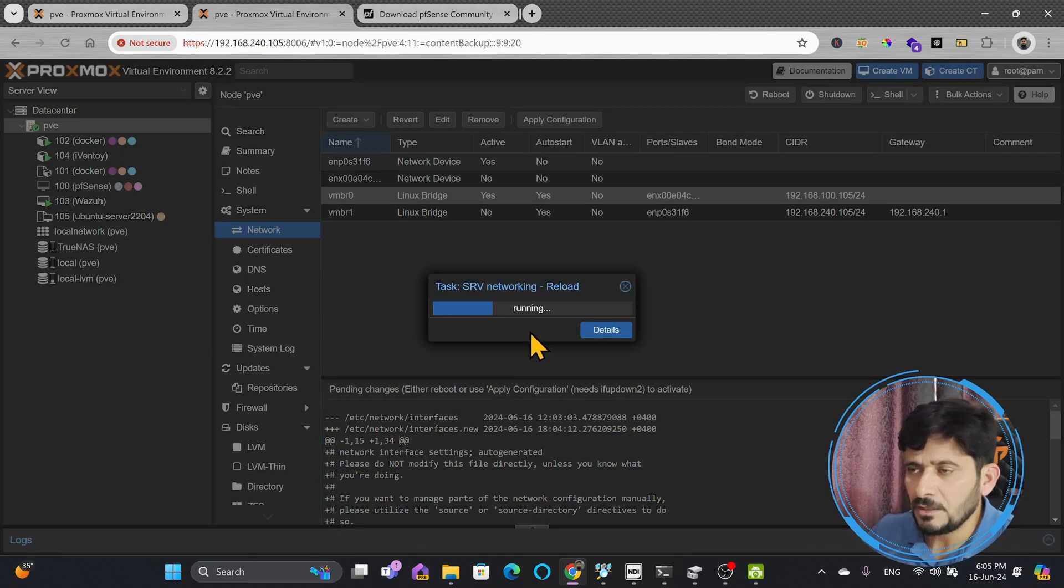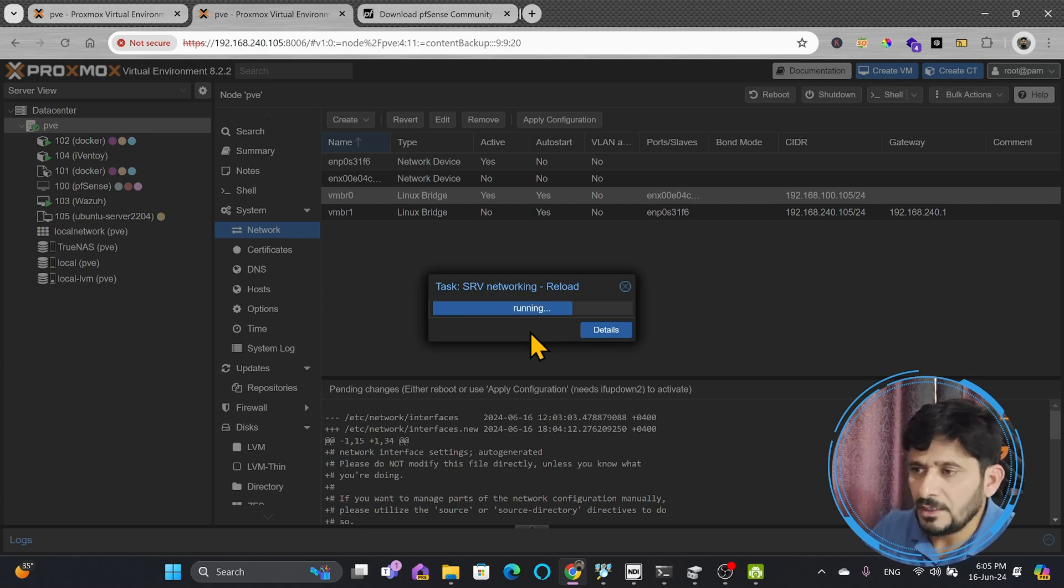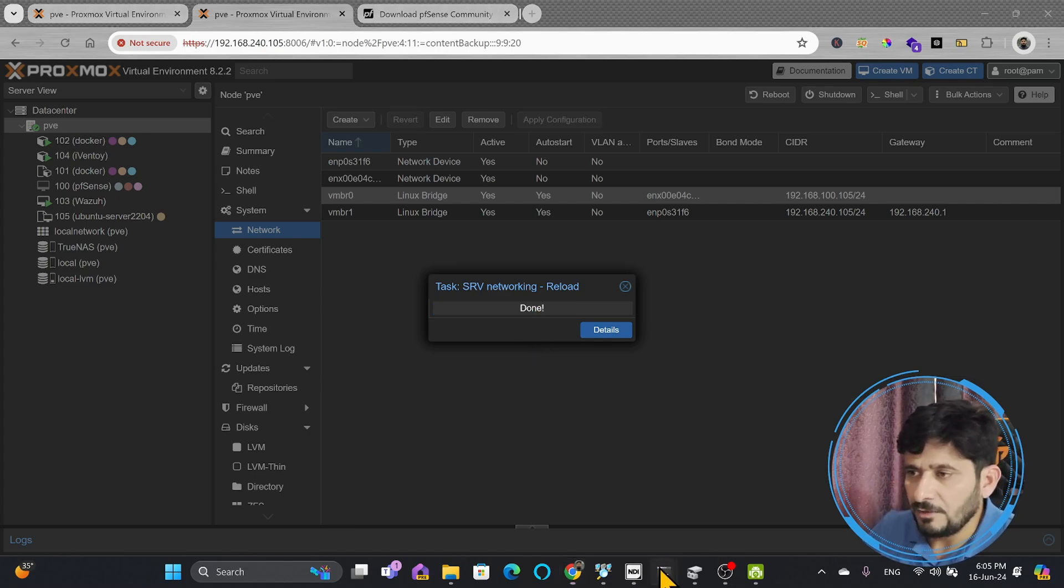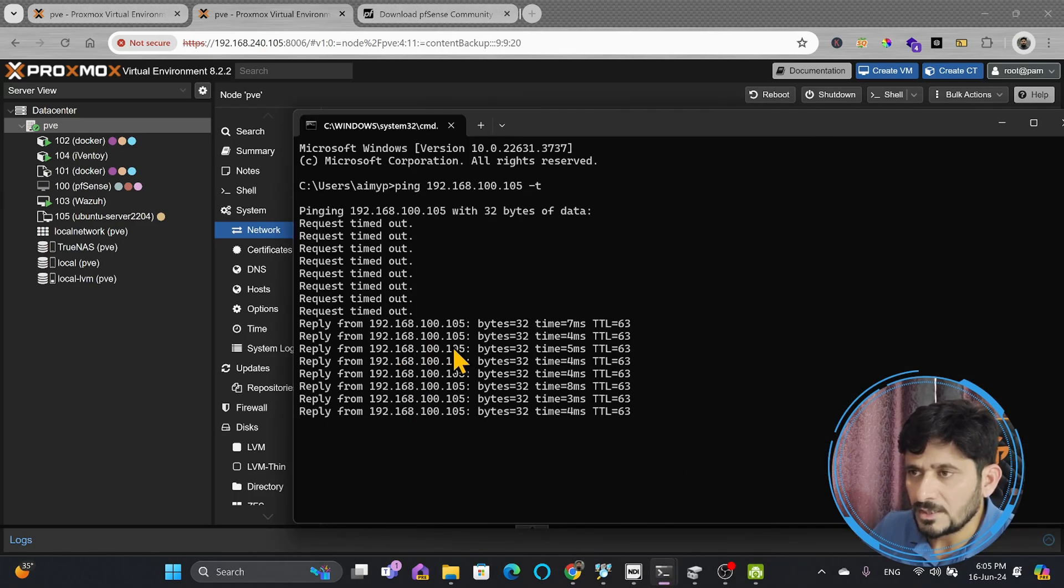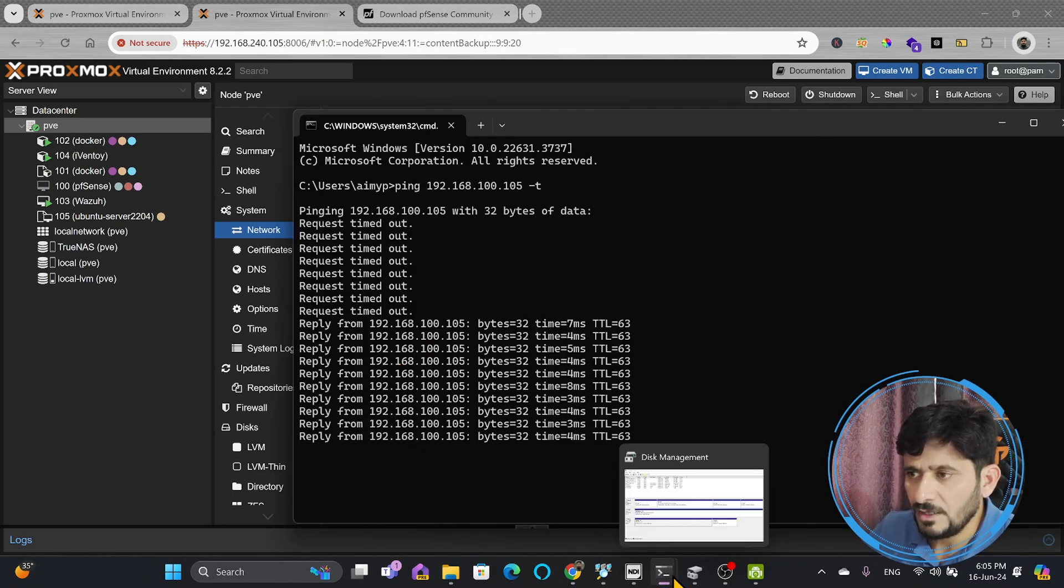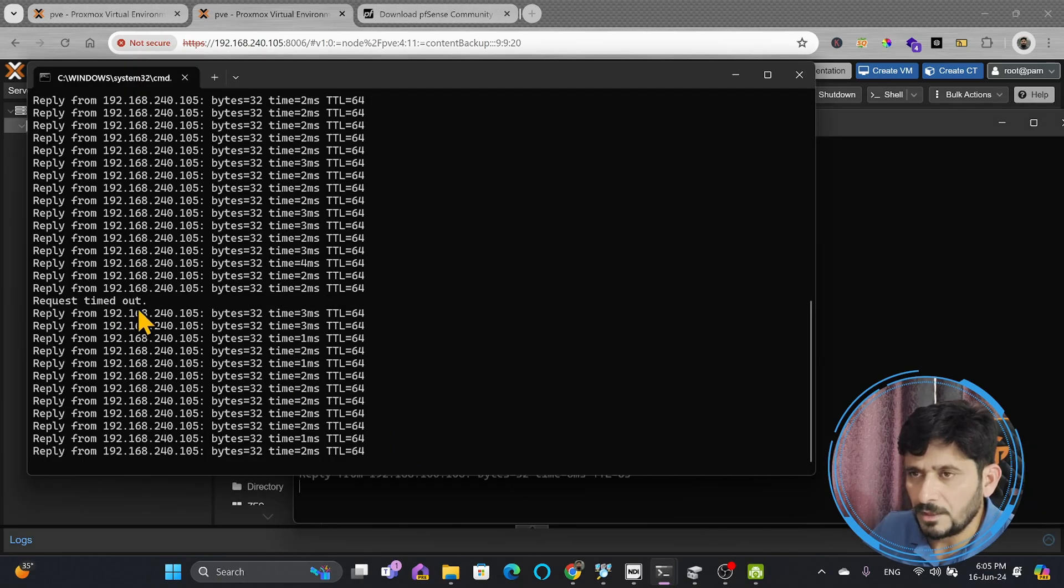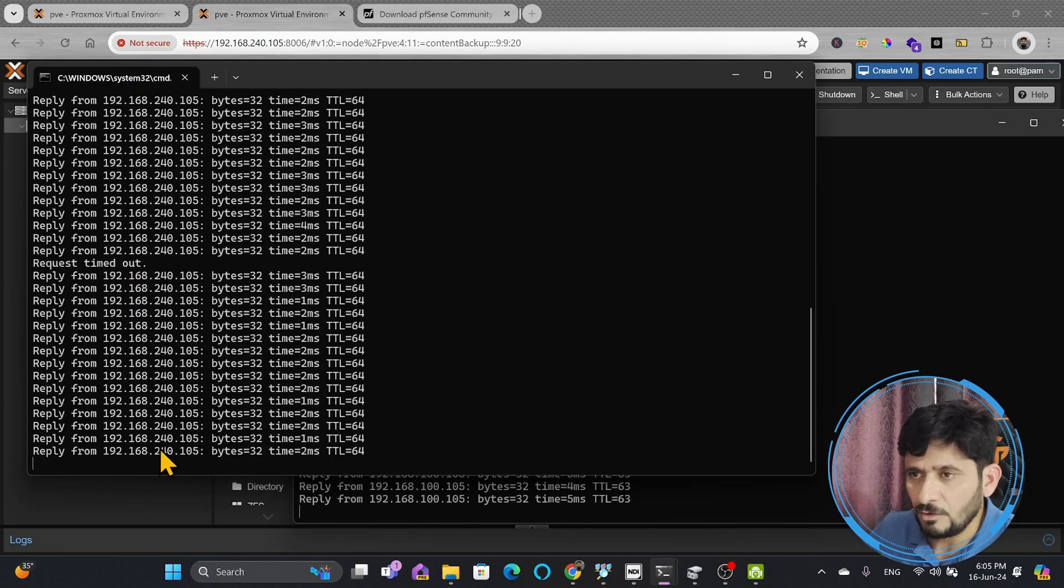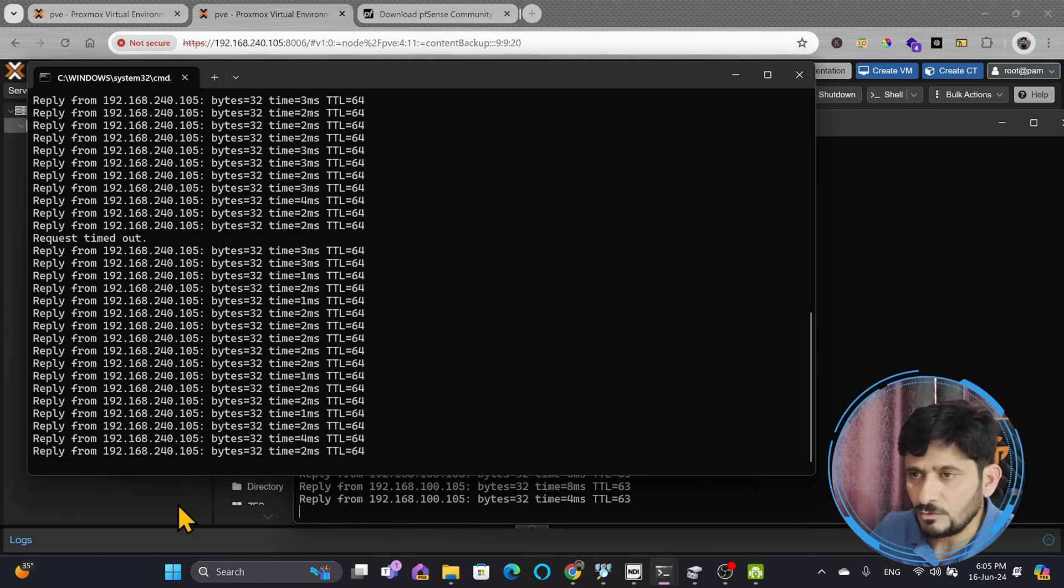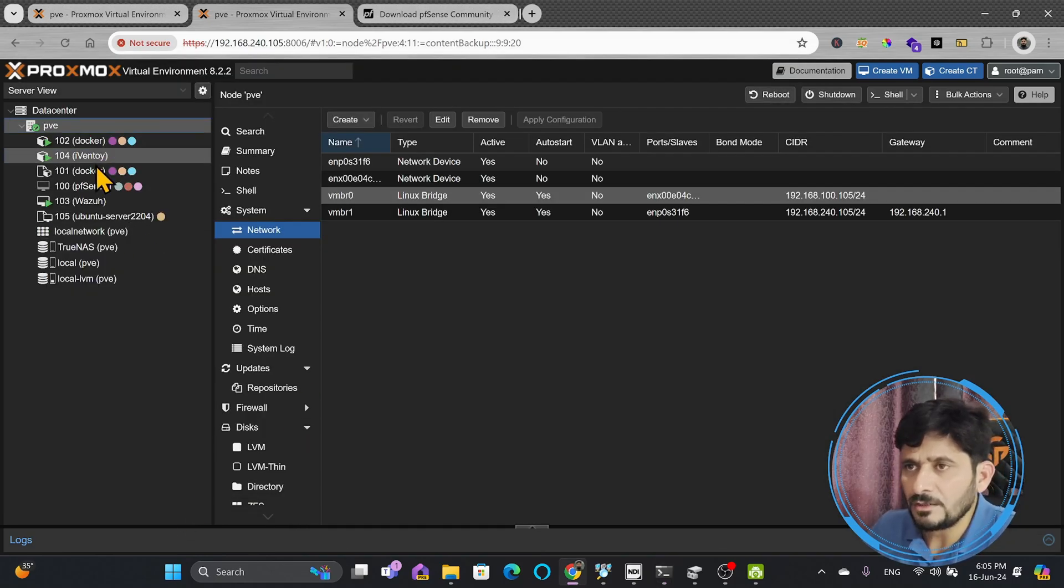Now what is happening here? It has started configuring it again, and if I go back here, you will see that the response will start coming from 192.168.100.105, and at the same time, there was a ping drop, but after that, the response has started coming from 192.168.240.105. Now what I can do here,